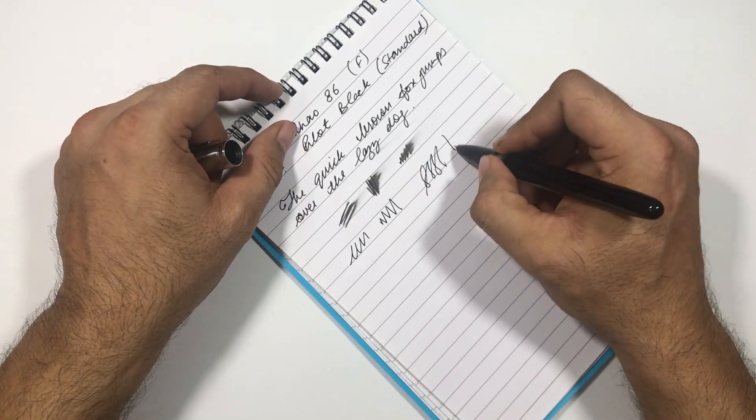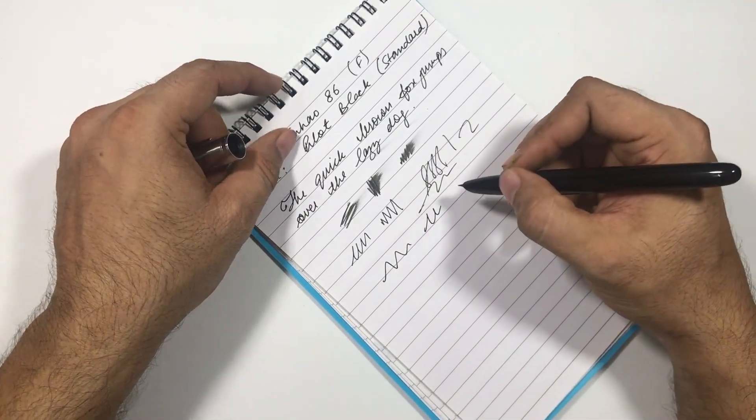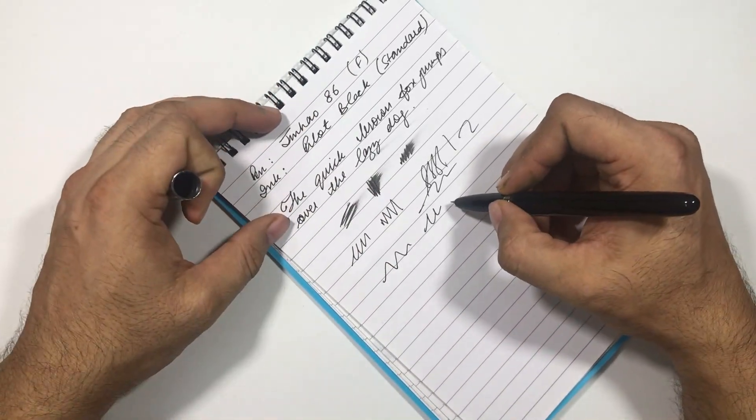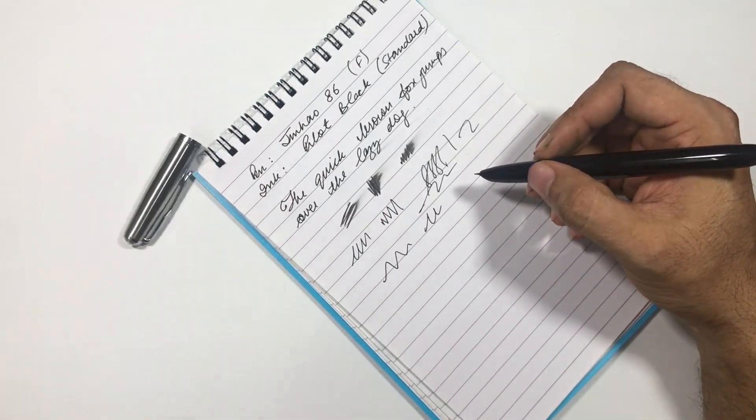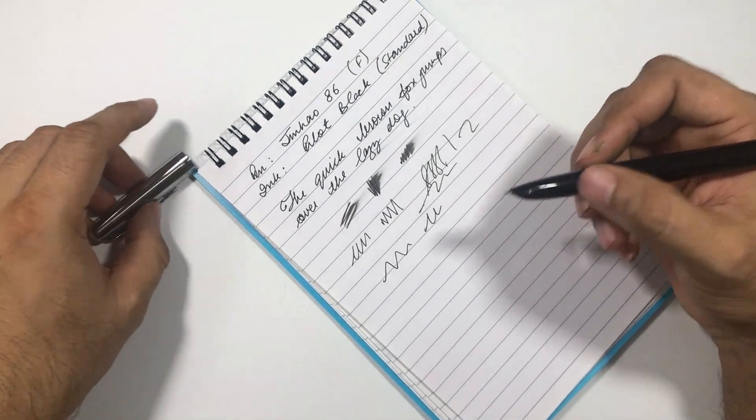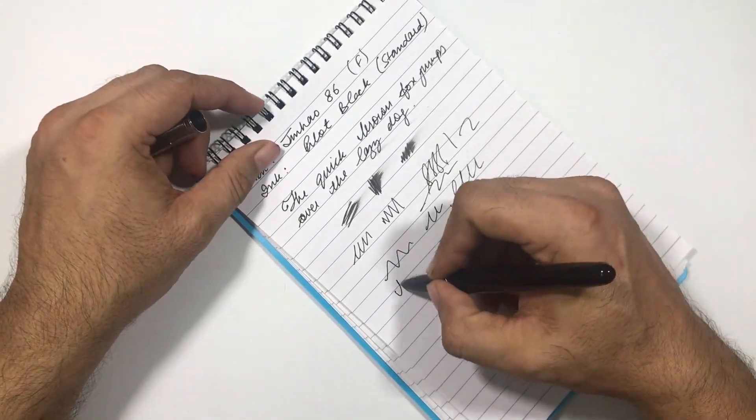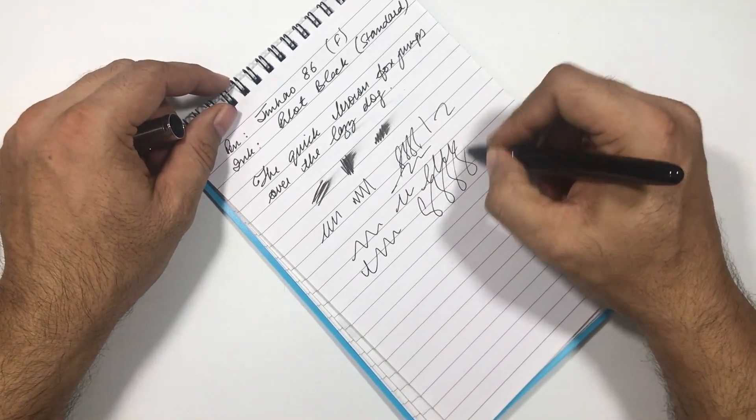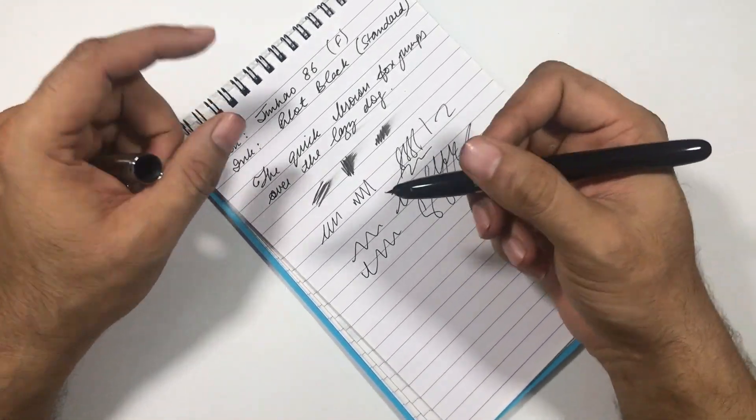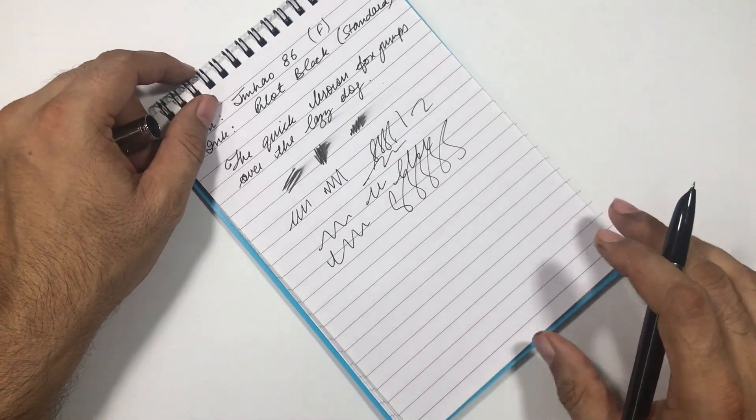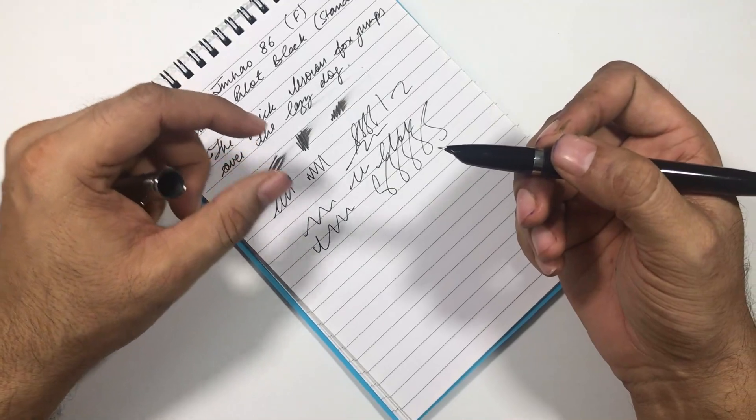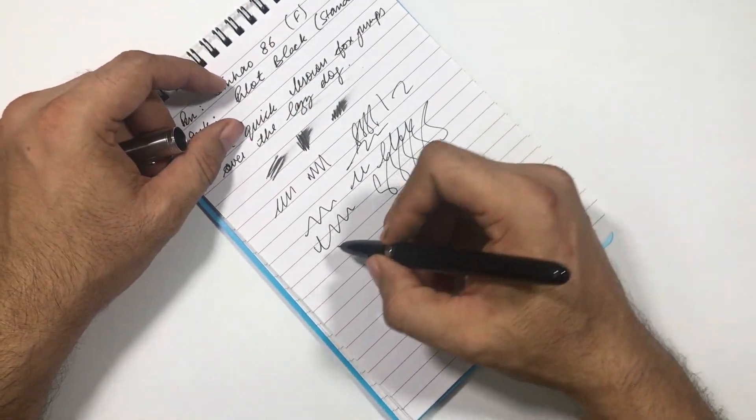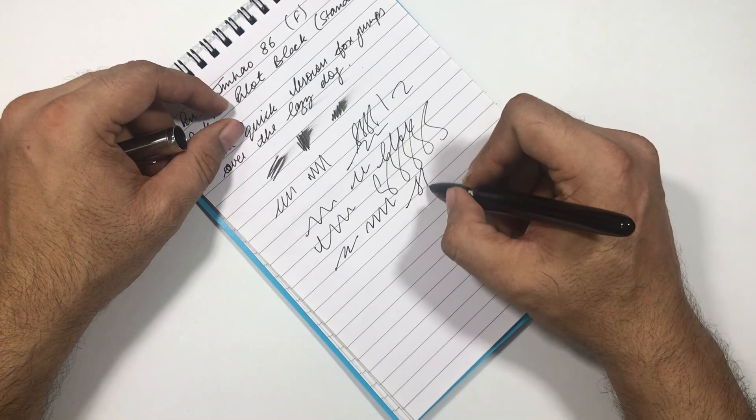So the flow of the ink in this pen is just immaculate. I have not seen any Chinese pen or any other cheaper or affordable pens that come with such good nib quality and flow. I think I was lucky to have this, but I don't know if other pens also have the same kind of juicy and smooth nibs.